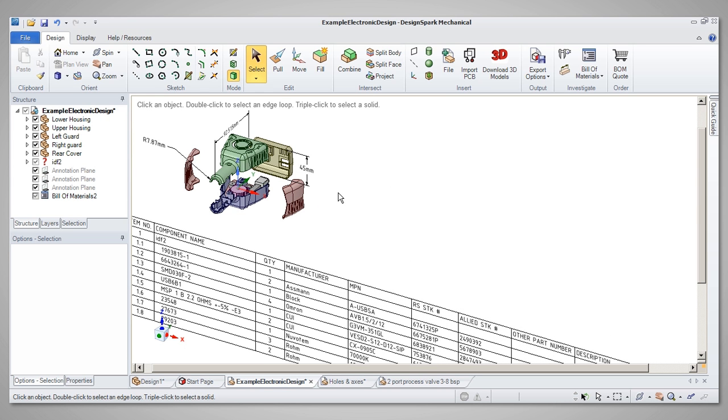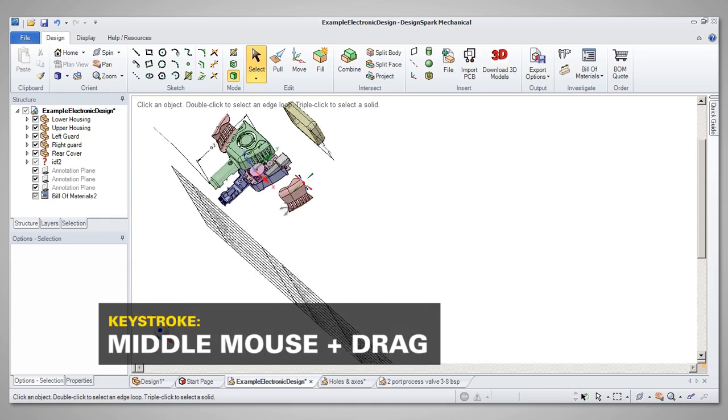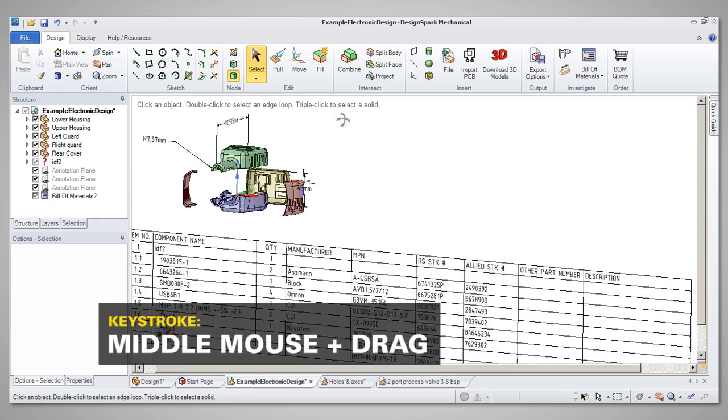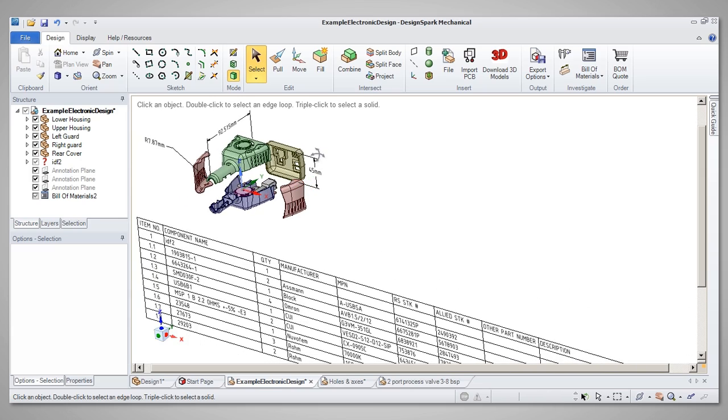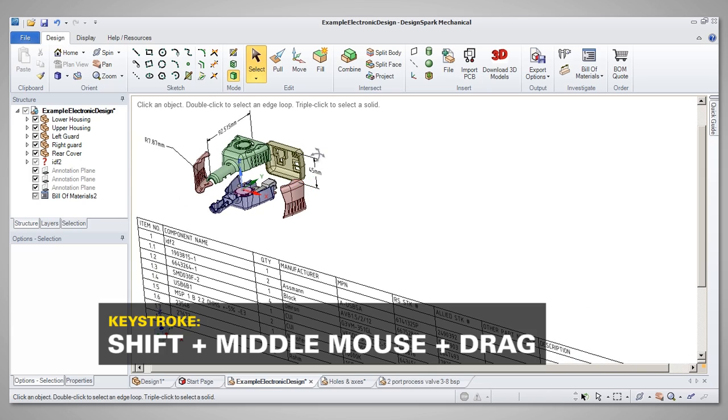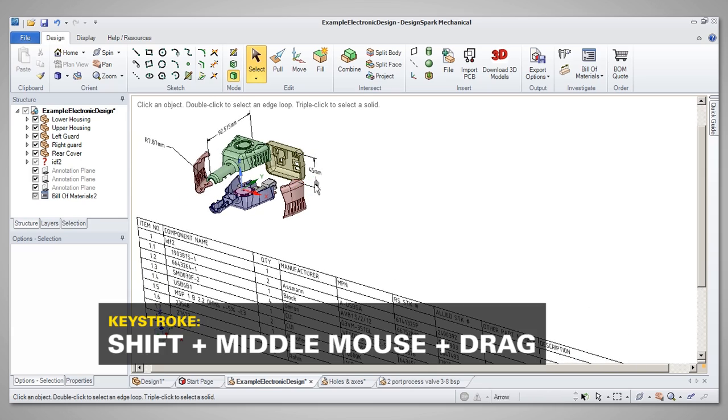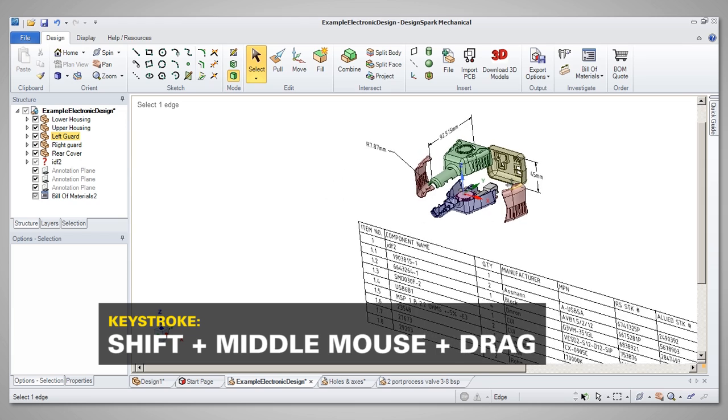The default settings mean that you can spin the model by pressing the middle mouse button and dragging, whilst Shift with middle mouse button and drag will pan the model,